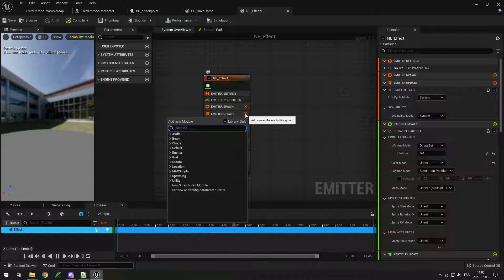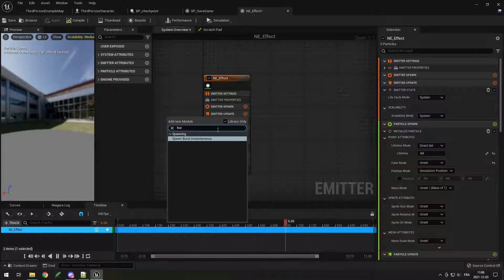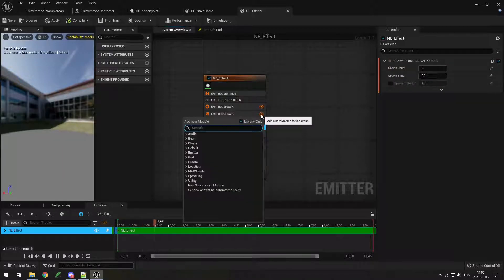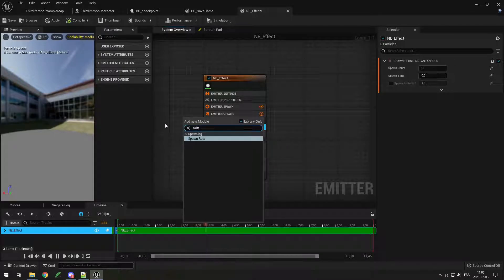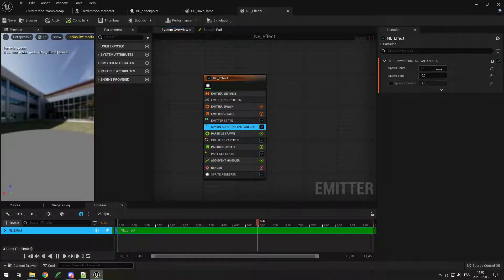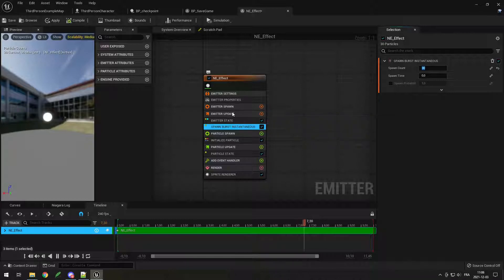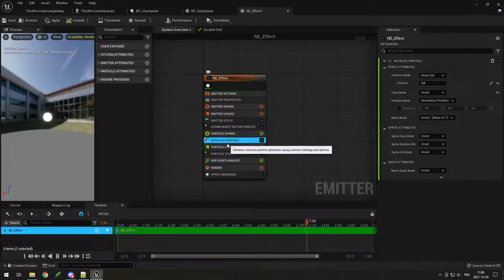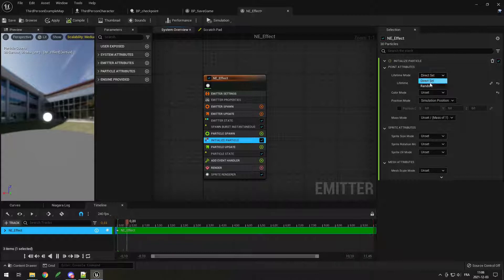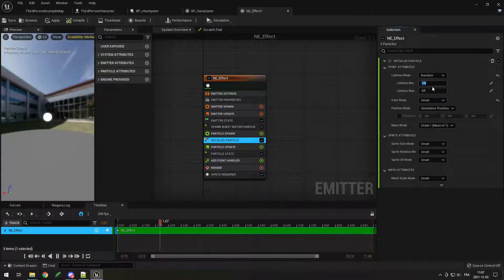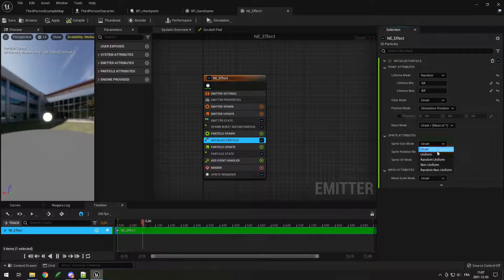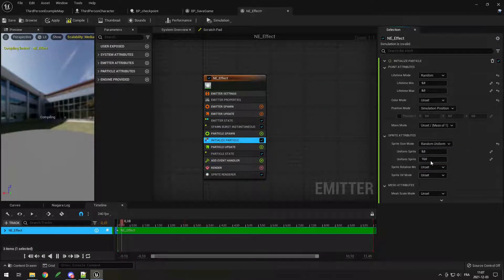In the emitter update, I'll add a burst — spawn burst instantaneous. You can also add a spawn rate if you want particles to spawn over time. I'll set the spawn count to 30, so it spawns 30 particles every time the particle system loops. Next in initialize particles, set the lifetime mode to random between 5 and 8 seconds, and set the sprite size mode to random uniform from 15 to 25.